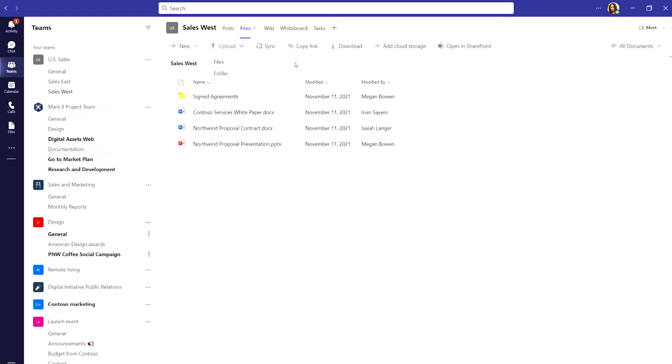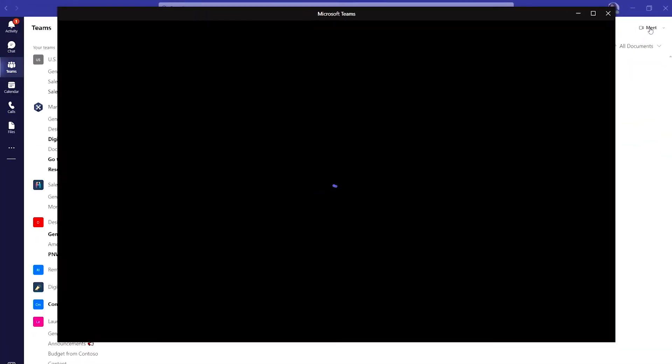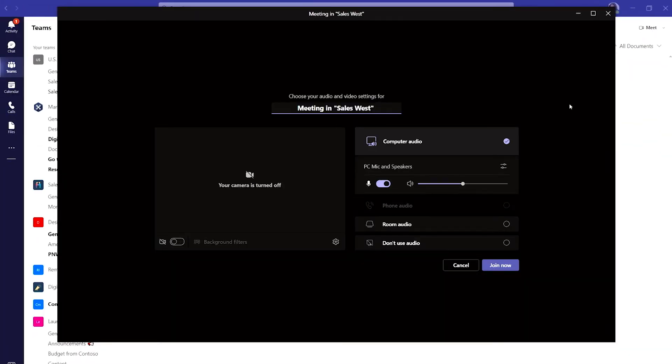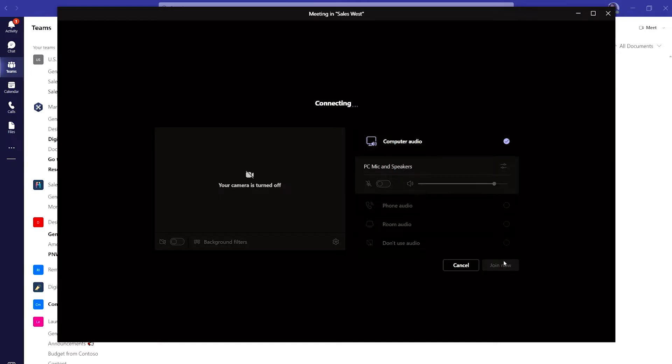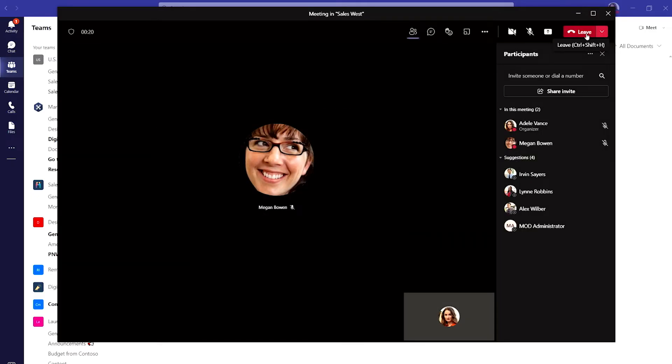Say, I have a great idea for a sales speech and I want to share that with the whole group in the meeting. I can quickly set up a channel meeting that all members of the channel can join with just one click by selecting Meet and Meet Now to connect instantly to everyone in the channel.